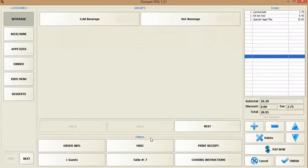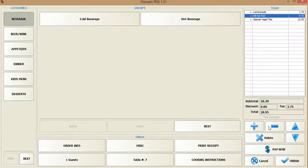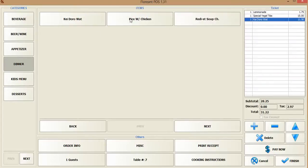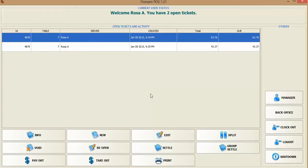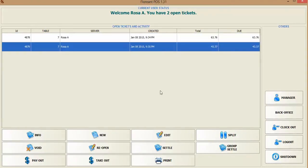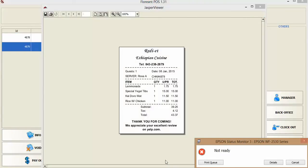You can also edit a ticket, which means you can add to it, delete items, or make changes. It's not unusual in our restaurant that a customer finishes eating and then orders something new. One of the reasons I chose to continue using this older version of Florianth POS is because we have an editing option here, which is missing in the newer version. You can also settle a ticket or print a ticket — just click on it, click Print, and it'll print on a ticket printer.